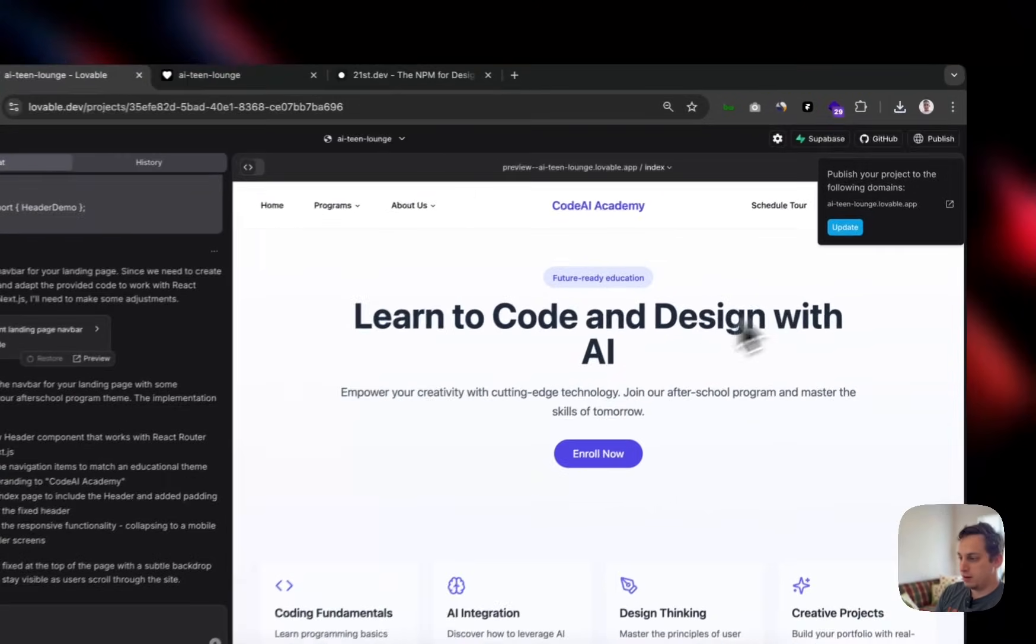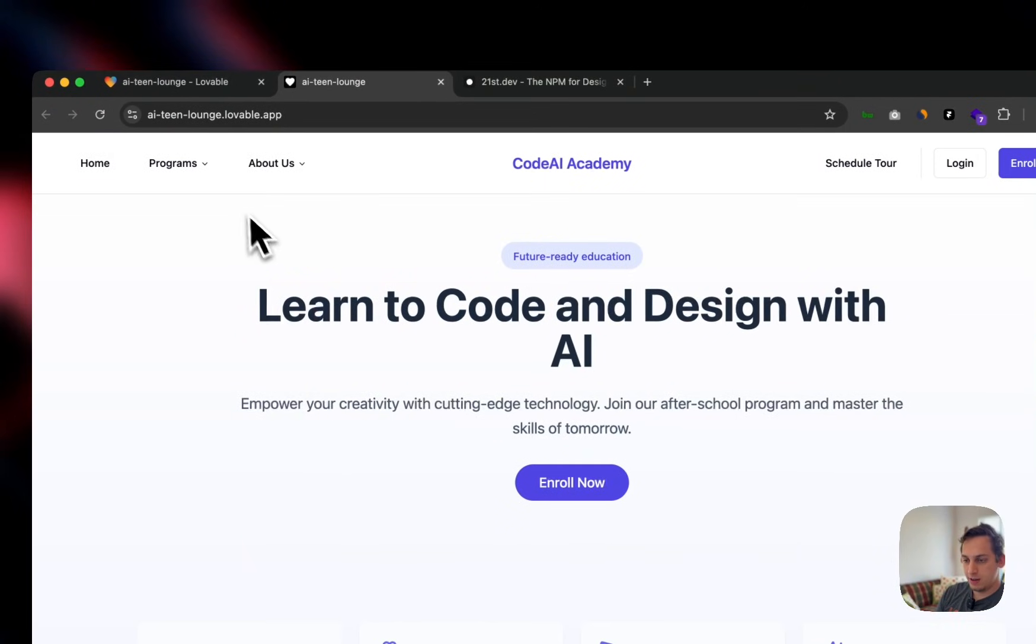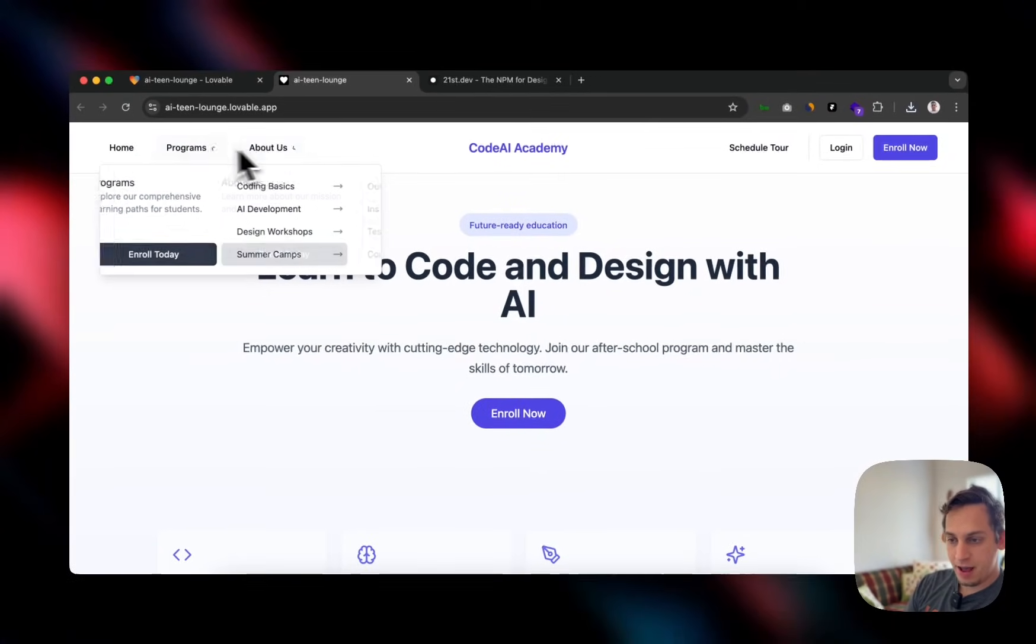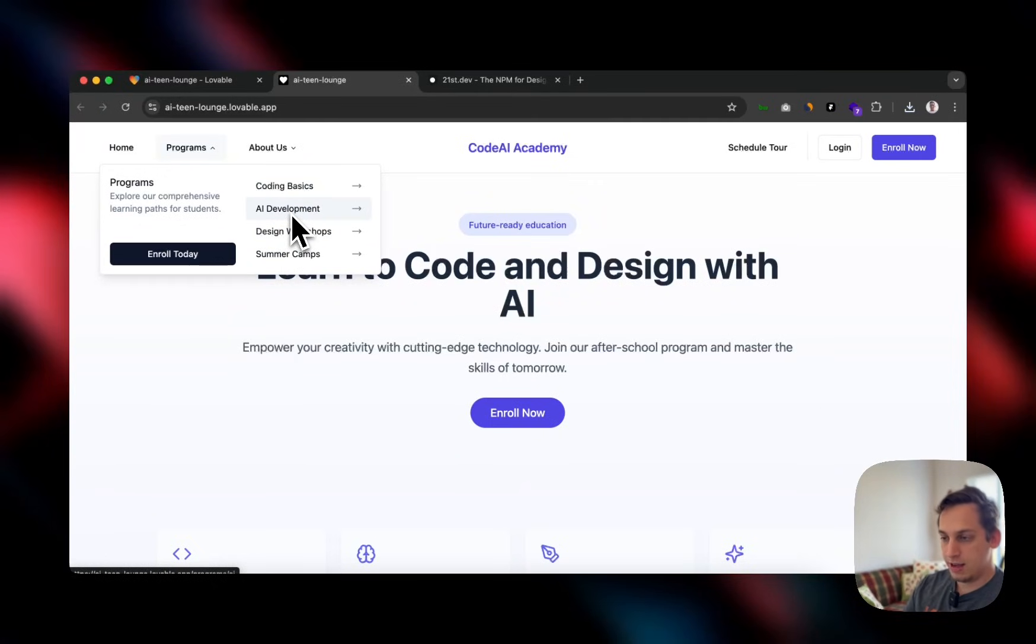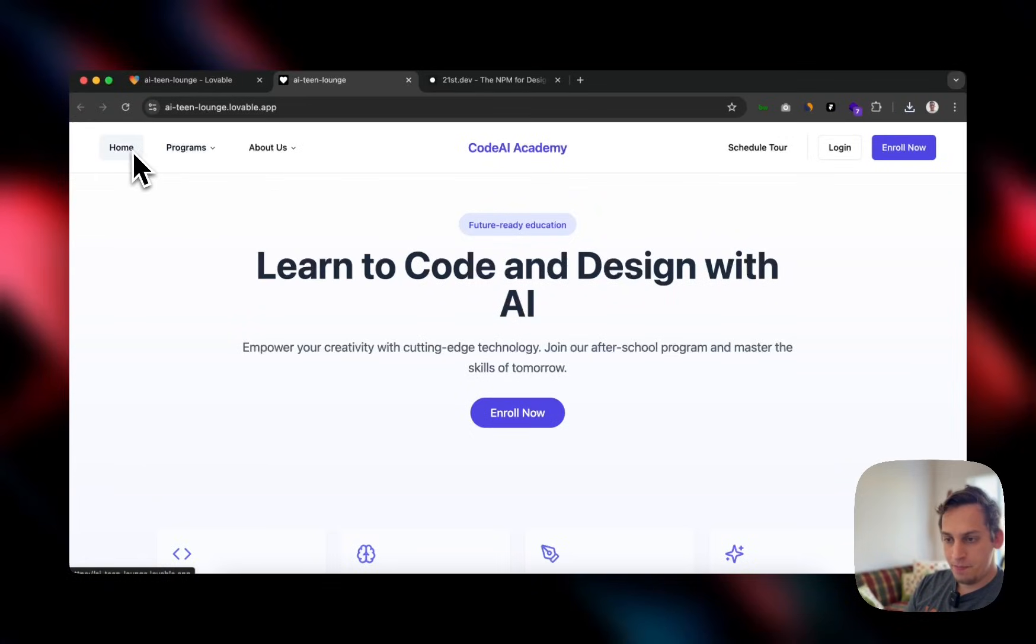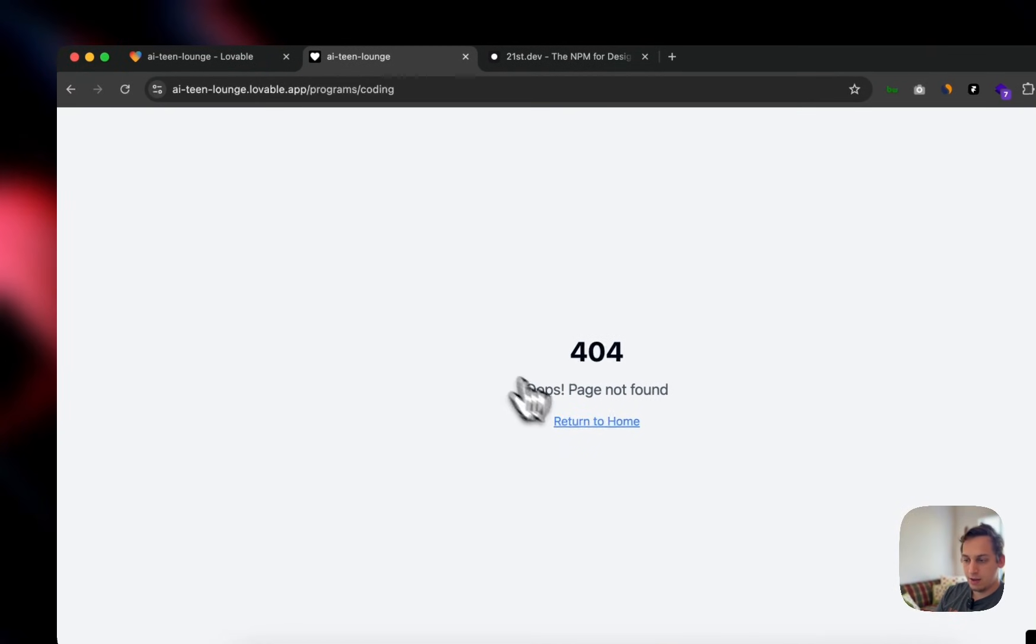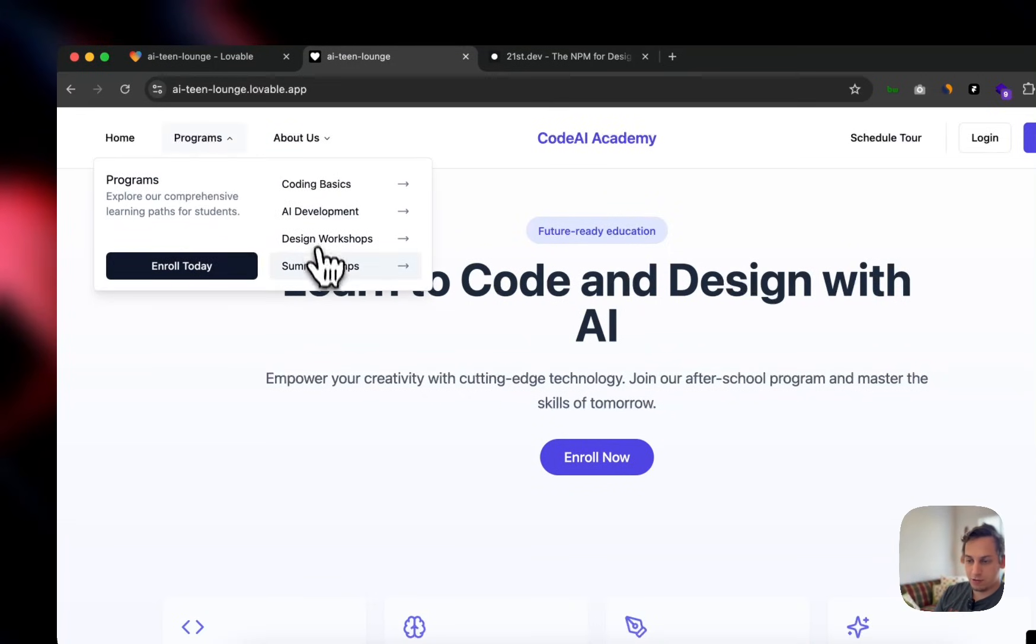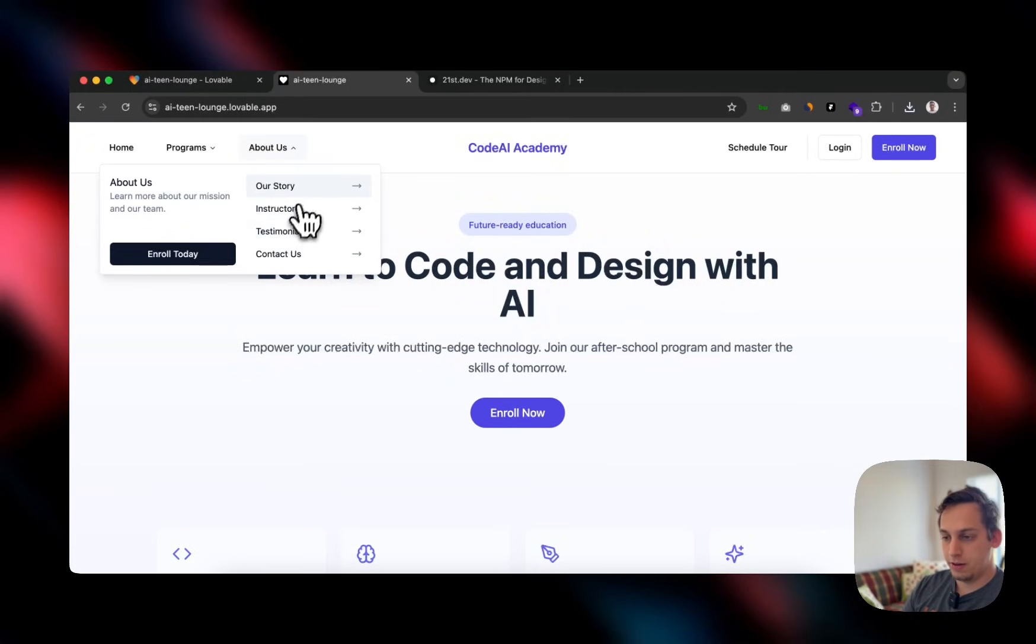So Lovable has basically finished with that. I published my project and we can see it over here. And we kind of have something built out. So programs, coding basics, AI development. So basically everything is kind of matching the context of this business model that we're trying to create here. We have home, programs, coding basics, AI development. And if you click on this, basically it takes you to a 404 because this page doesn't exist yet.